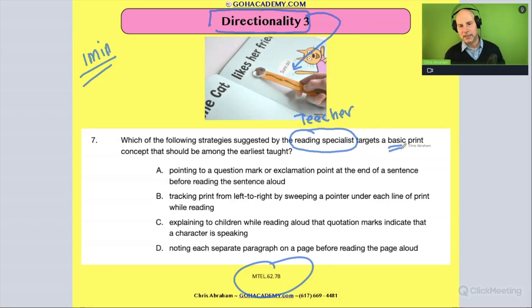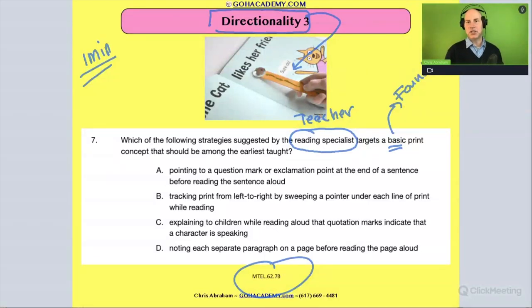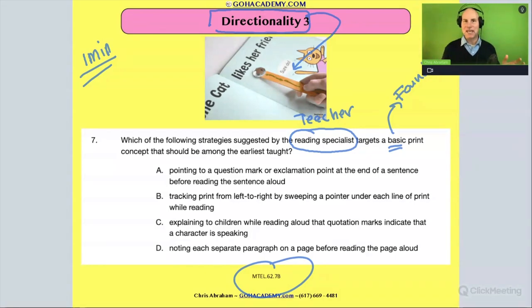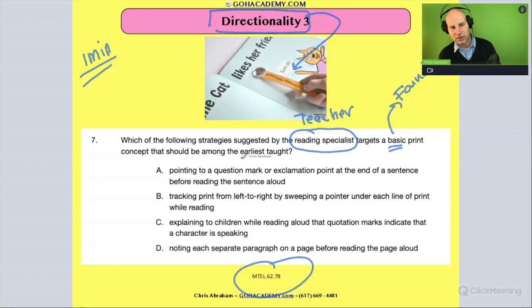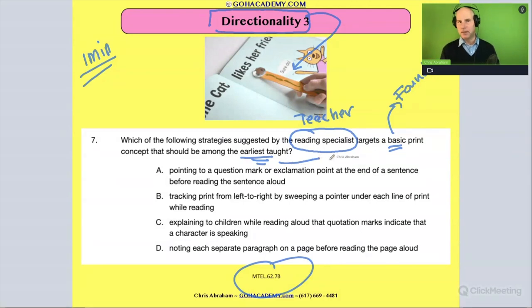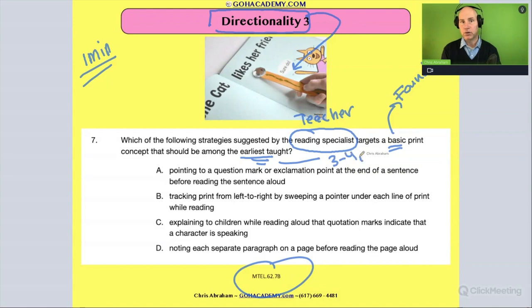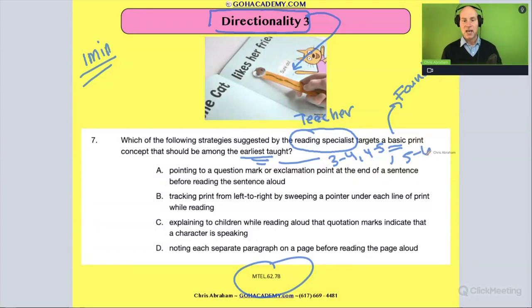When it says 'basic,' I think it's better to think about it as foundational — meaning it's really important. There are a lot of skills out there, but a basic print concept is one that's unique and very important. It's one of the earliest to model. We're thinking this would be modeled in preschool, for three- to four-year-olds or four- to five-year-olds. You can continue with kindergarten students too, but it's just one of those really important ideas.